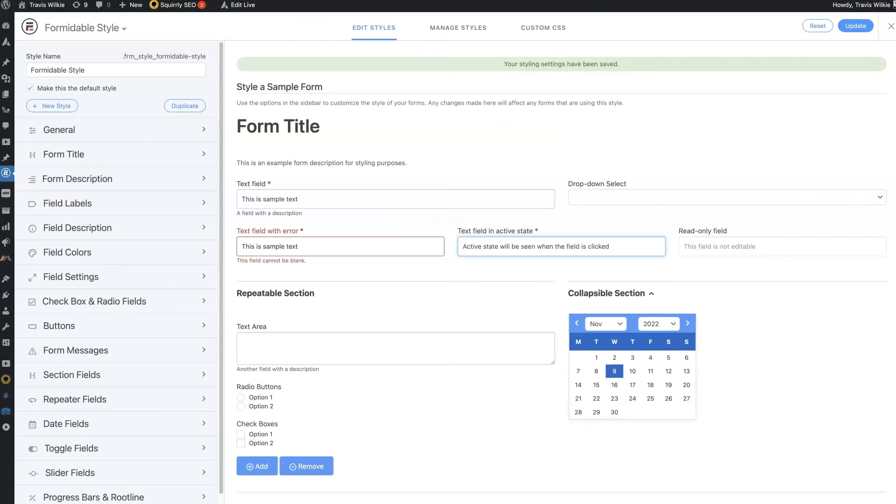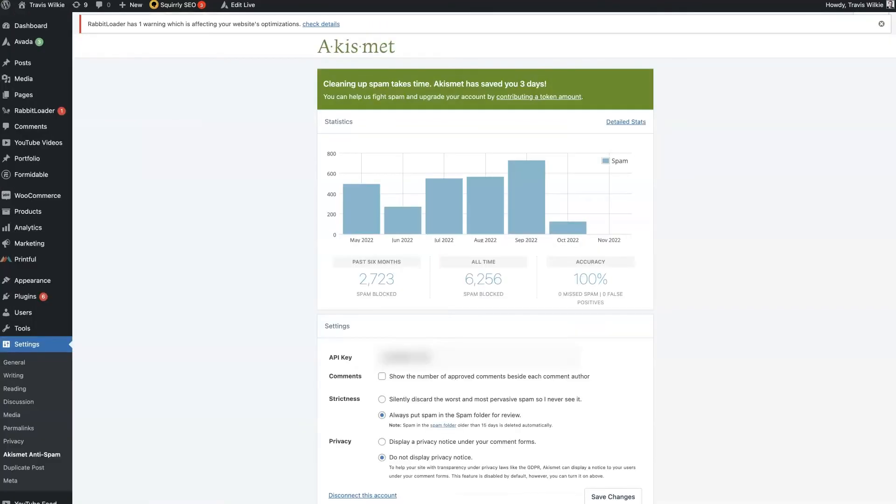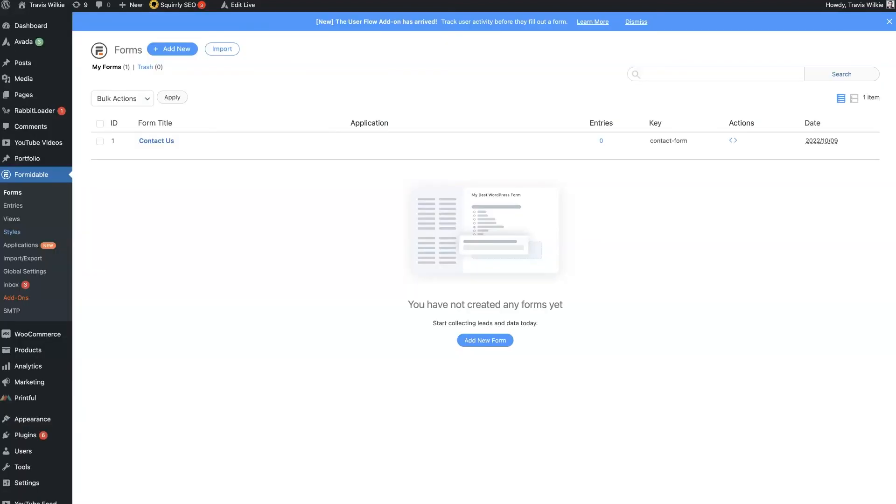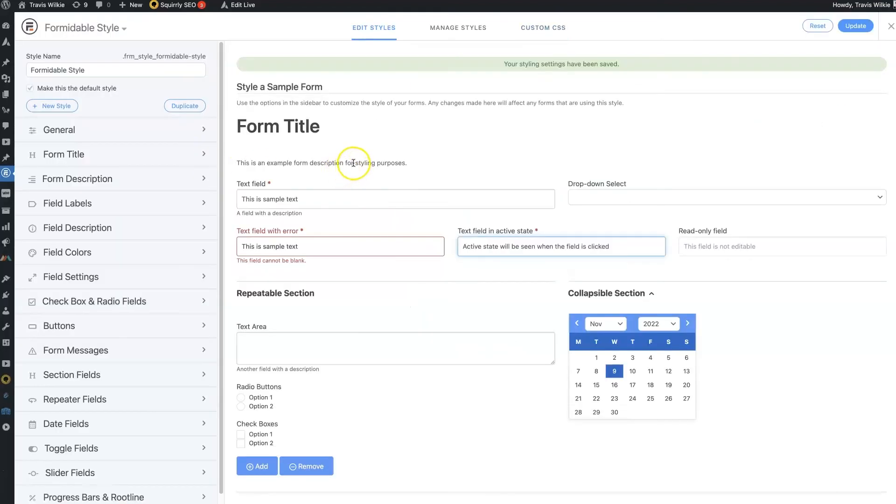And then the customizability through the form styling. So I find, as far as free form plugins go on WordPress, it's pretty hard to find something that's going to compare to Formidable without having to pay for it.